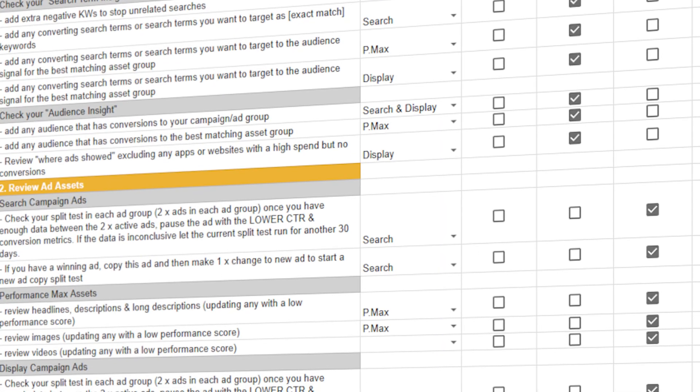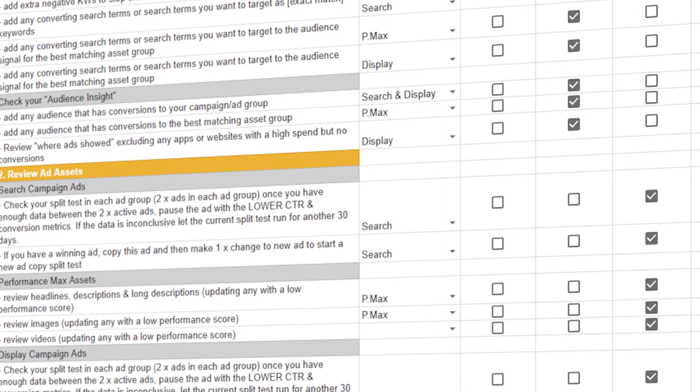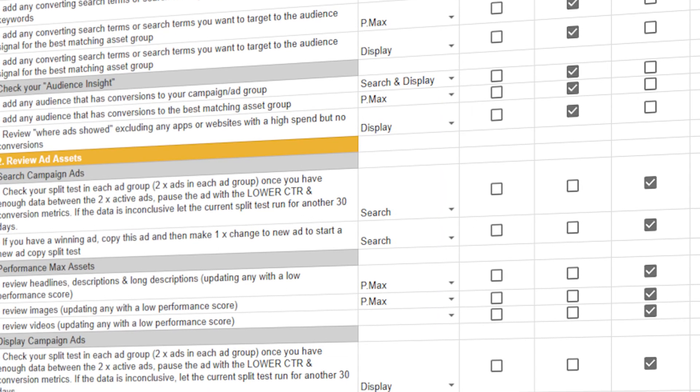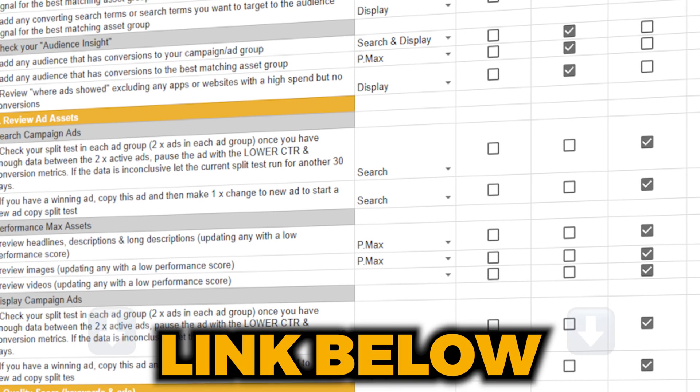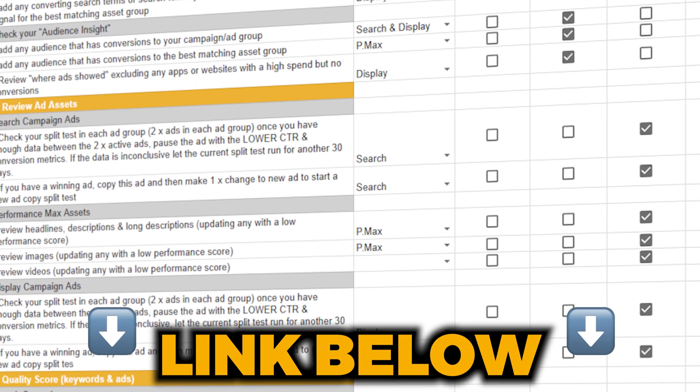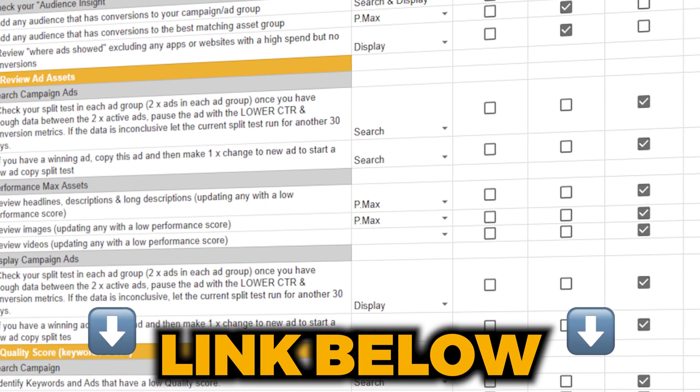If you want to get access to my Google Ads optimization checklist, so you know exactly how to optimize all of your Google Ads search campaigns, follow the link in the description below. Now, as promised, let's jump into a screen share so I can take you through the different changes and also how you need to change how you're structuring your Google search campaigns.